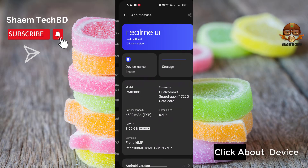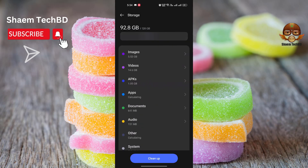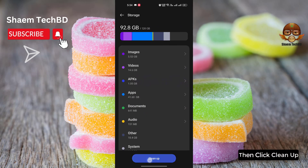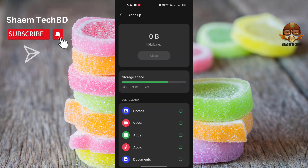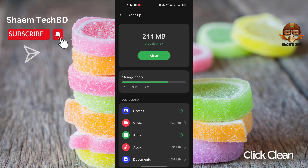Click About Device. Click Storage. Then click Clean Up. Click back.